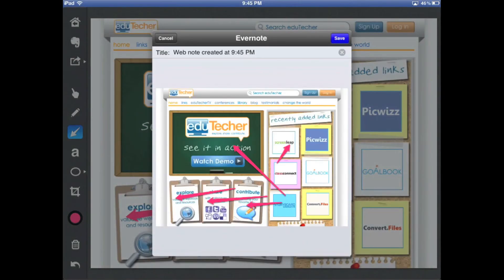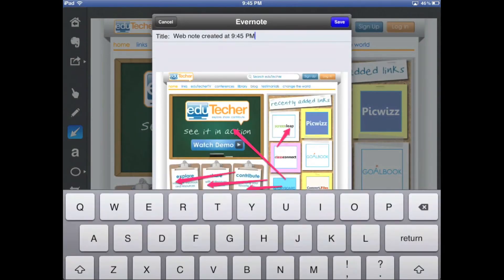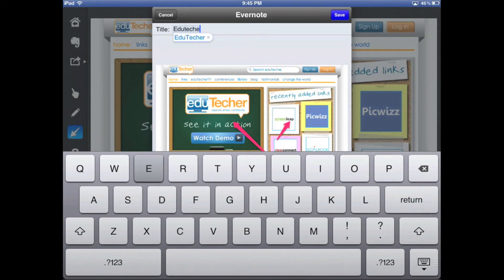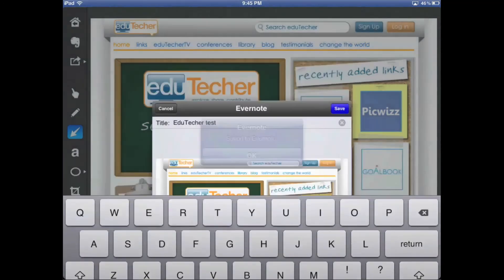I popped up my Evernote and I can retitle it right here — let's say 'EdgeTacker test' — and save. That's going to go right into my Evernote, which is fantastic.